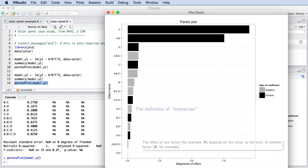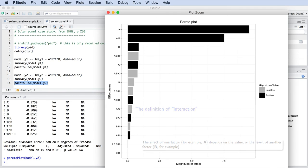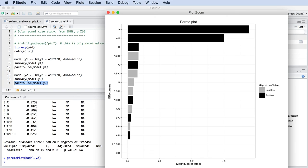Remember what an interaction was defined as. In this example, the A-B interaction means that the effect of factor A is dependent on the level of factor B. Alternatively, the effect of factor B is dependent on the level of factor A. So because the A-B interaction is strong, we cannot ignore factor B. The level that factor B is set at is also important, and we cannot remove factor B from the model either.